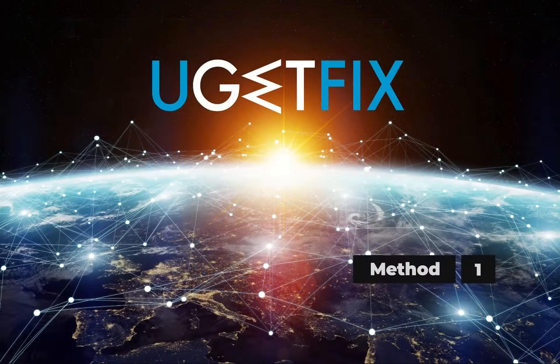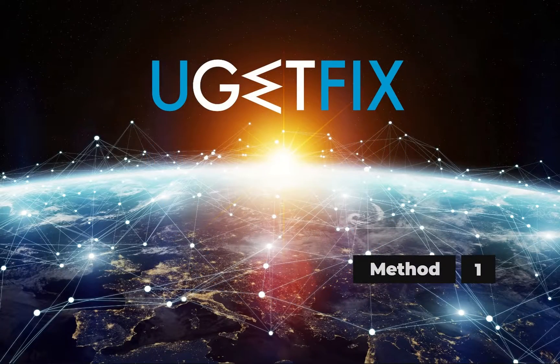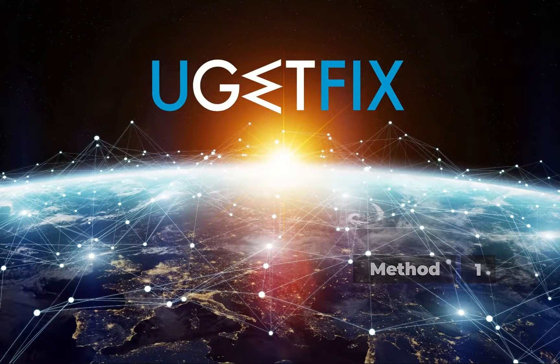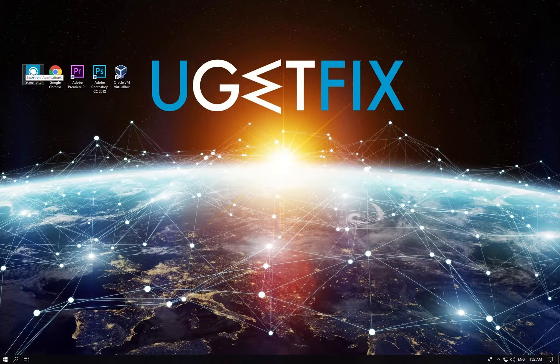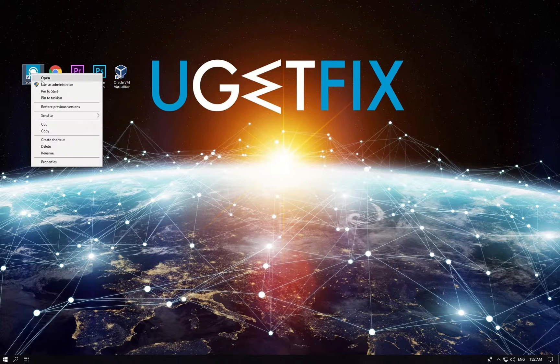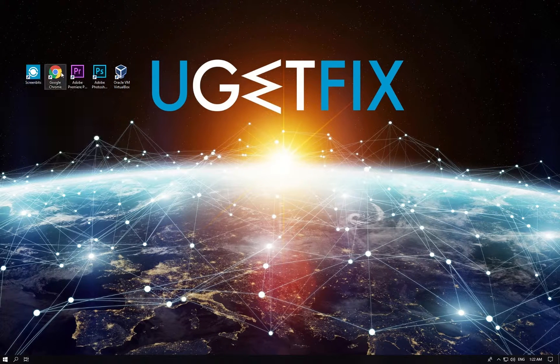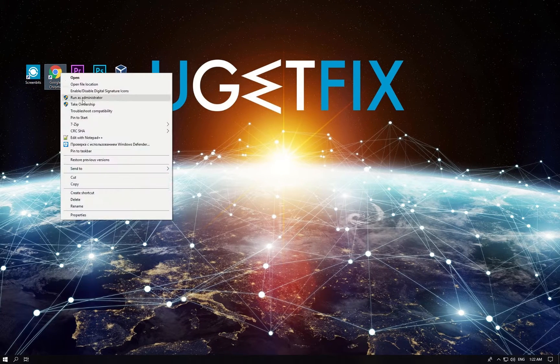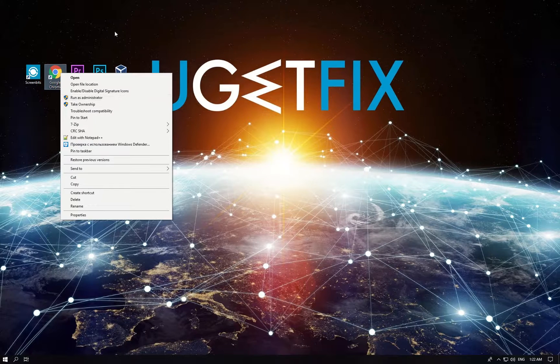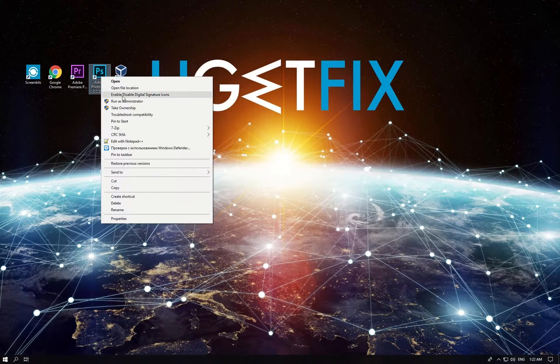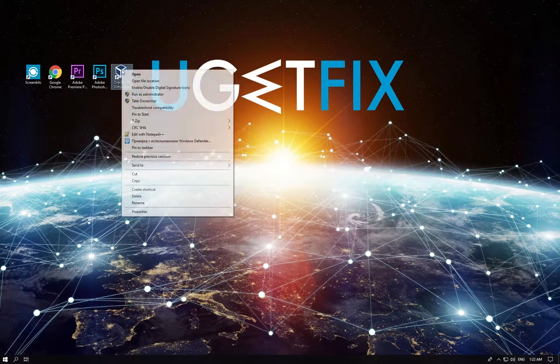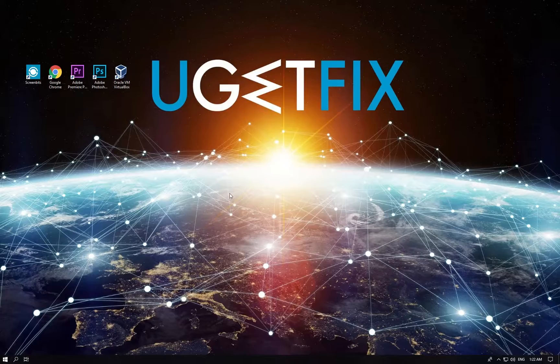First let's try running the program as administrator. If you have never done this before, you just have to right click on the executable file or icon of the program you want to run and select run as administrator. That's it.